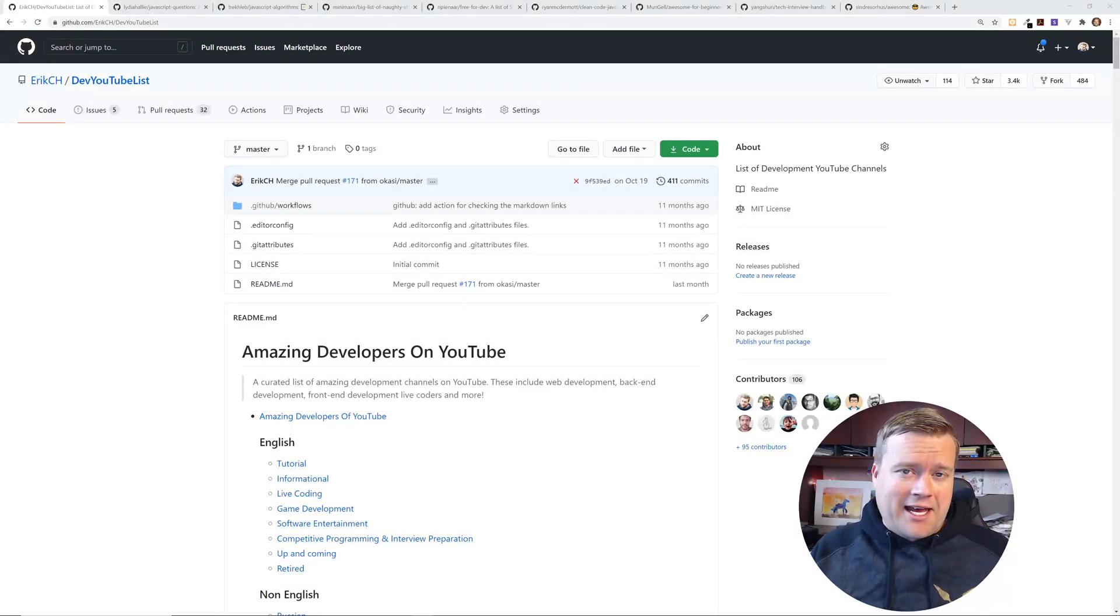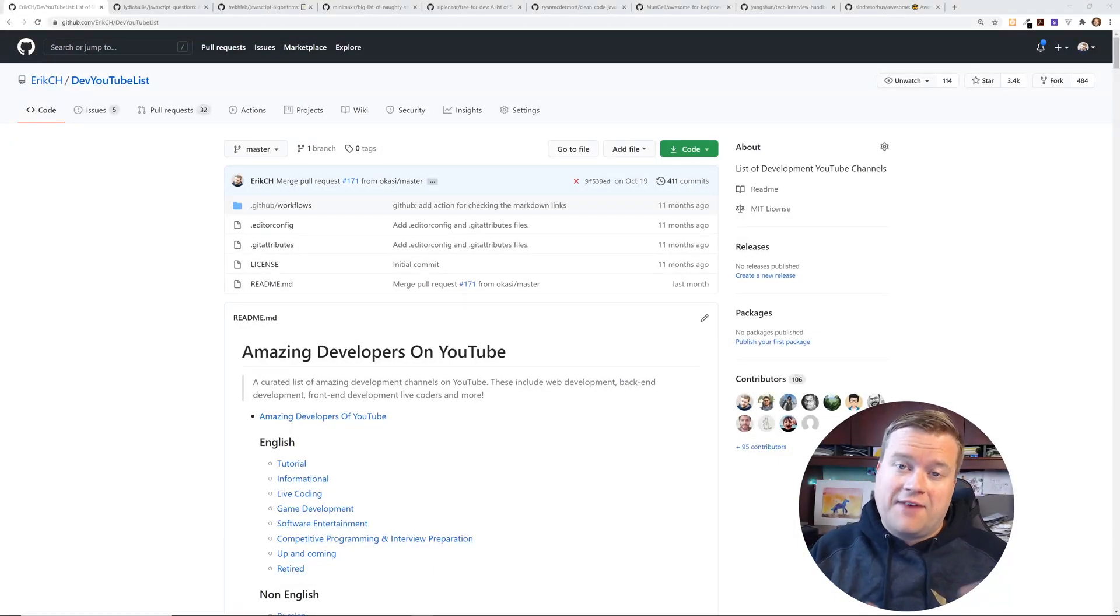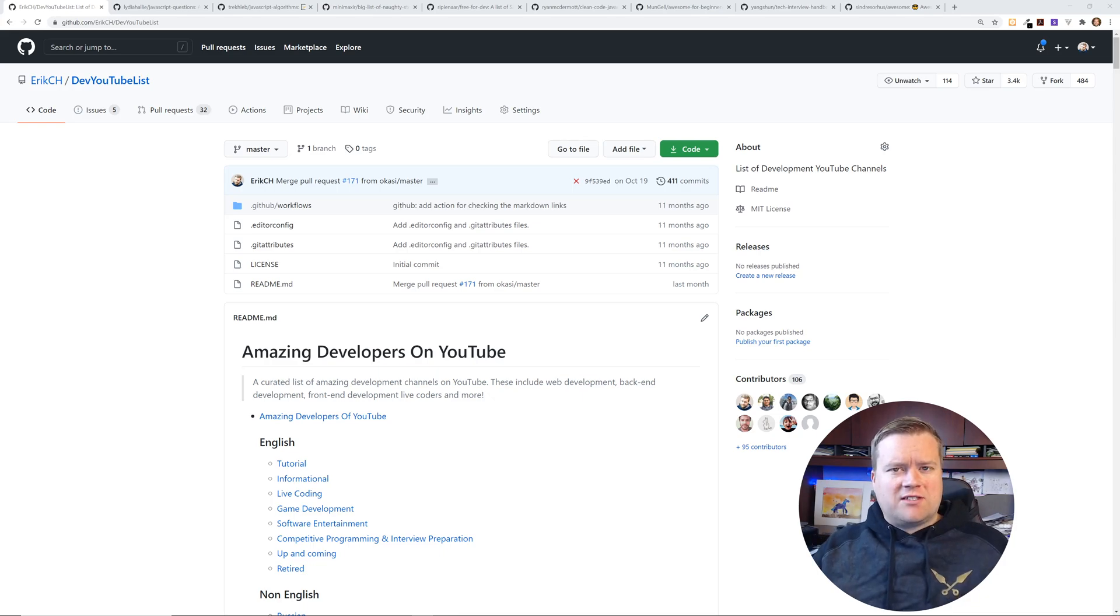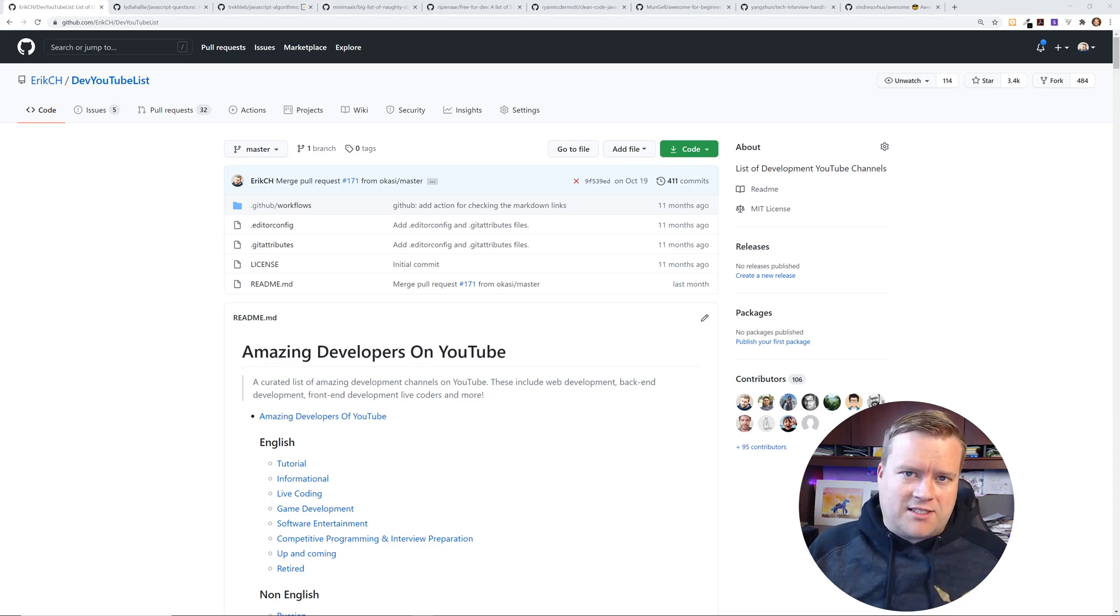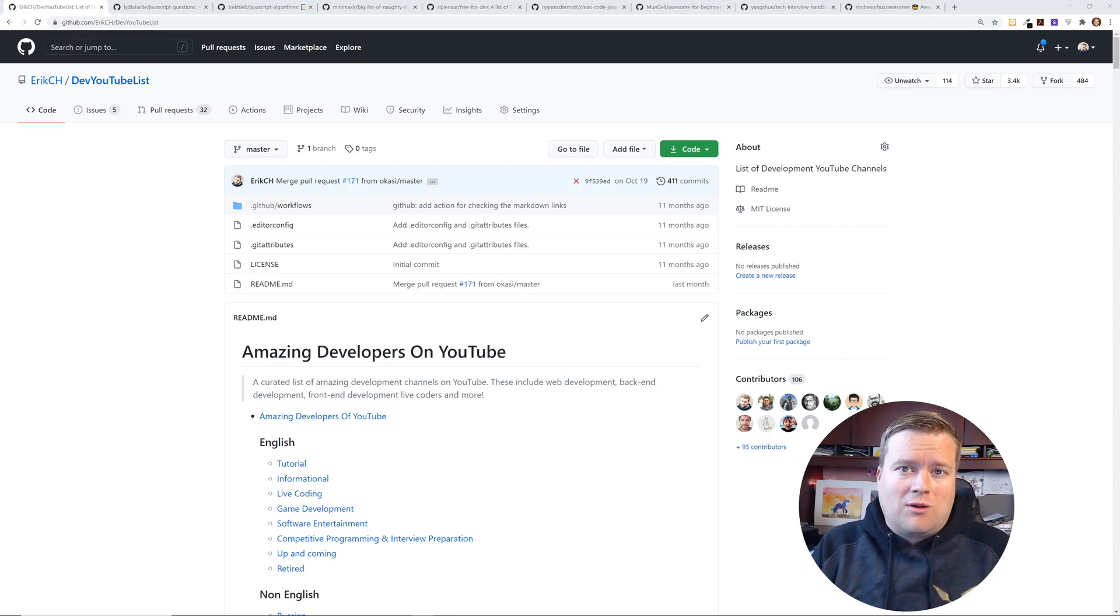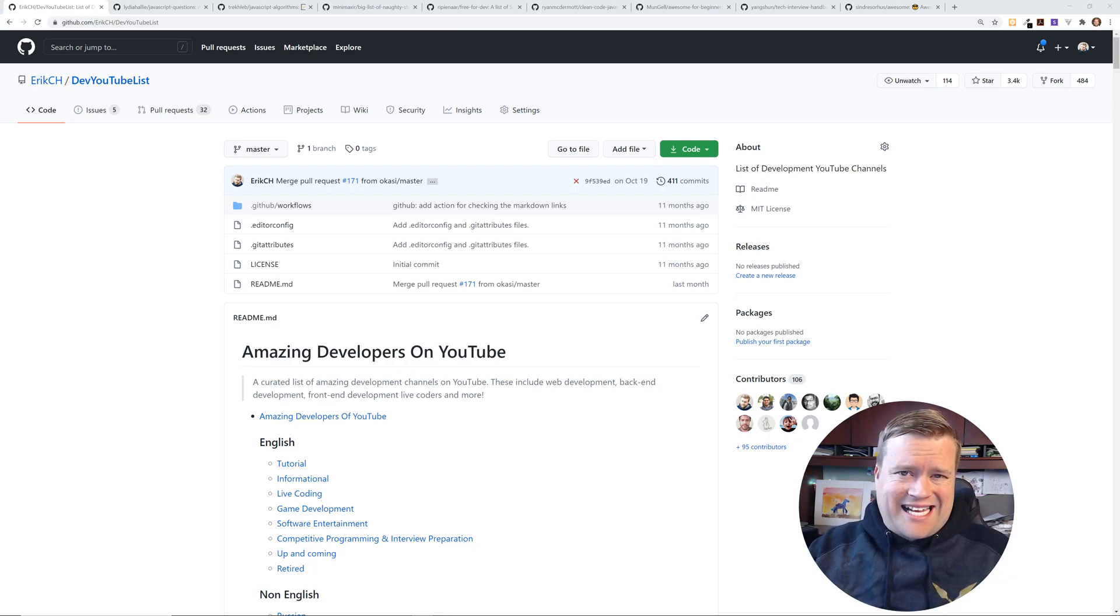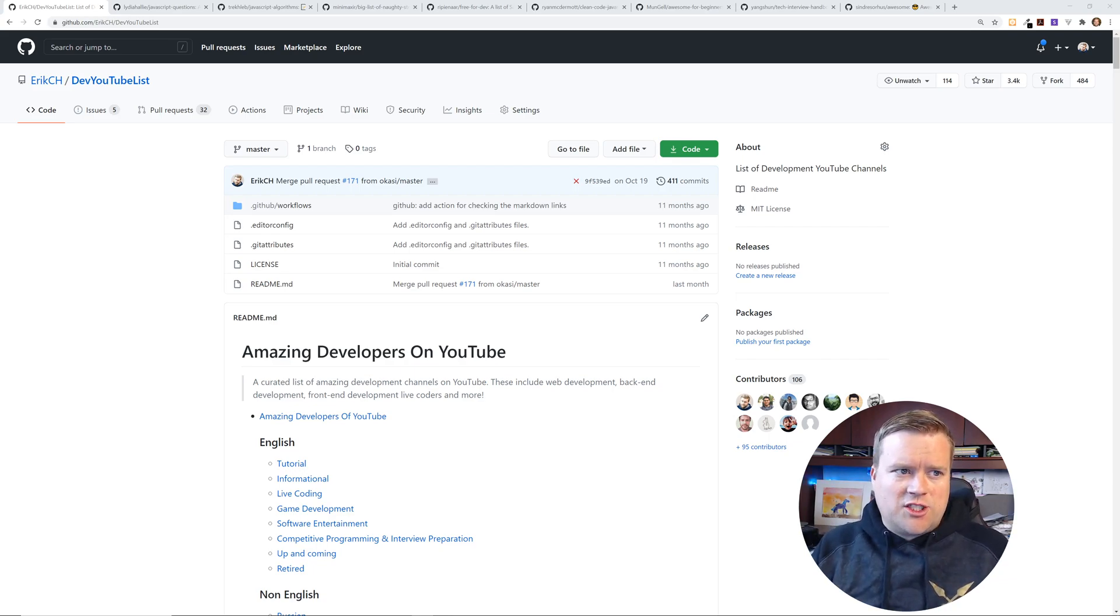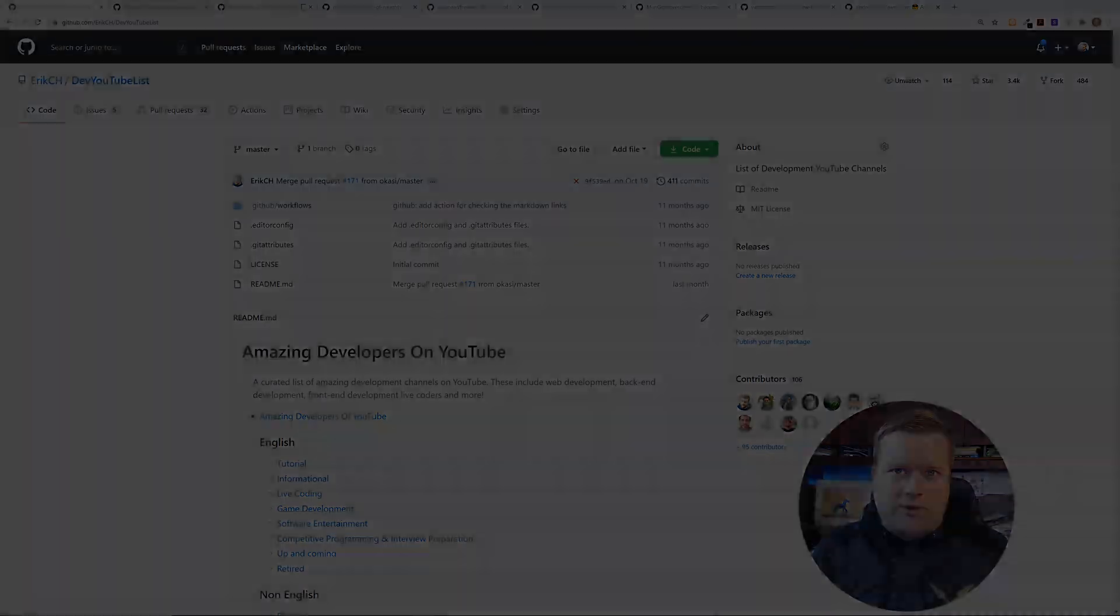Hey developers, so today I have nine GitHub repositories that you should know about. Now I've done a few videos like this and I keep getting awesome repositories that I want to share with you guys so I keep on making these videos. Leave a comment below if you guys like these type of videos and yeah, let's just jump on into it.